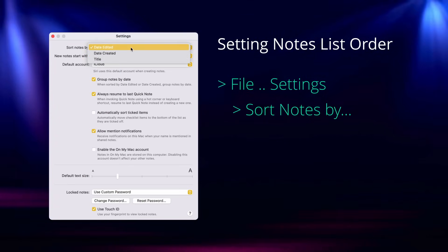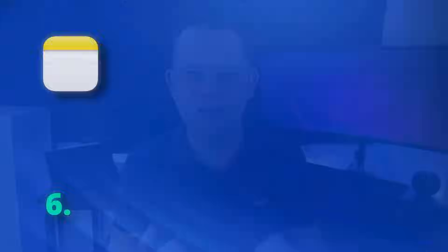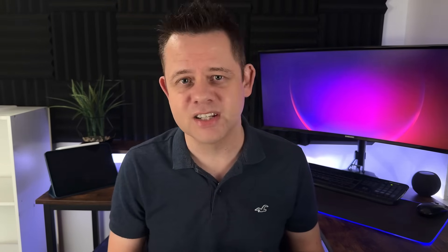Now checklists are great for keeping things simple, but sometimes we need to go a step further and organize our information visually. Apple Notes has an incredibly easy to use tables feature, perfect for laying out data, ideas or tasks without feeling you're getting into the business of an Excel spreadsheet.